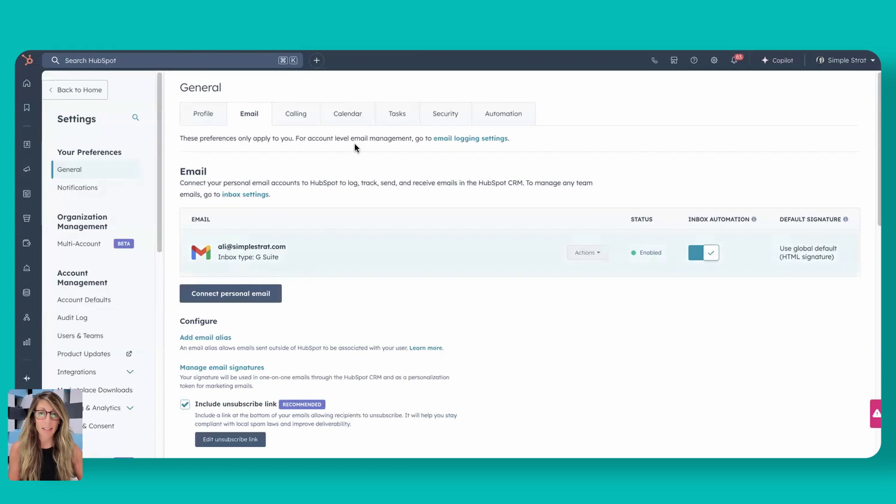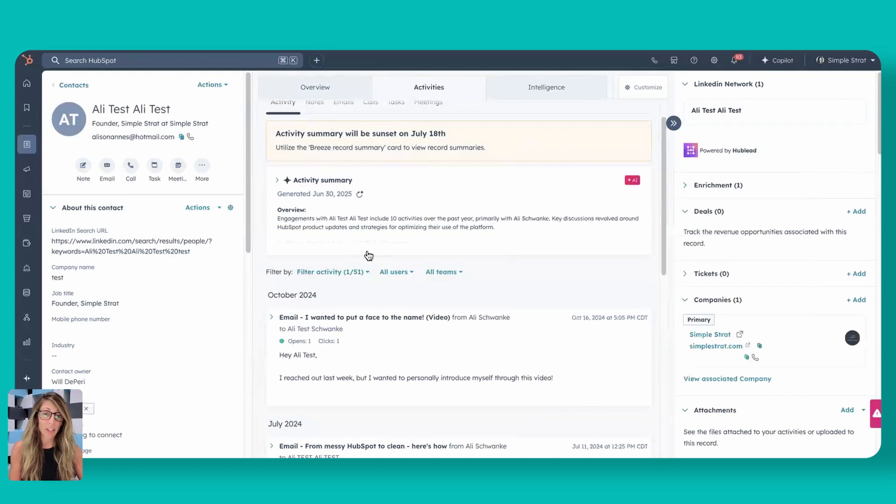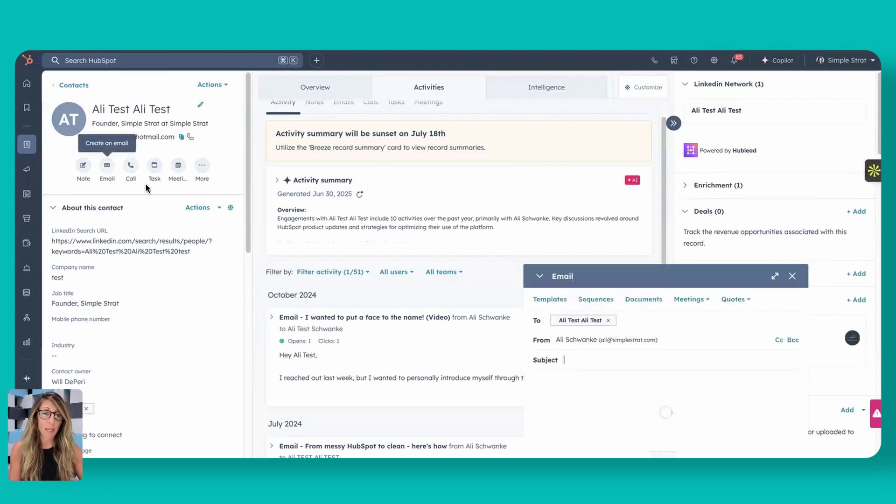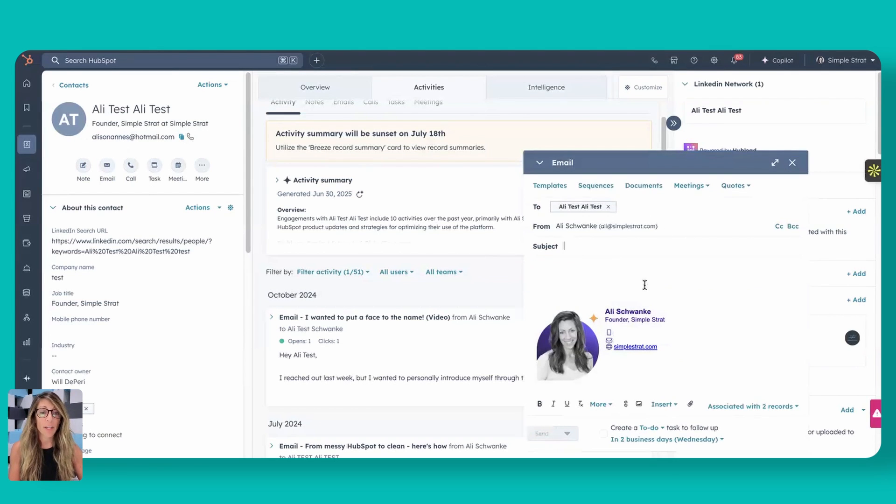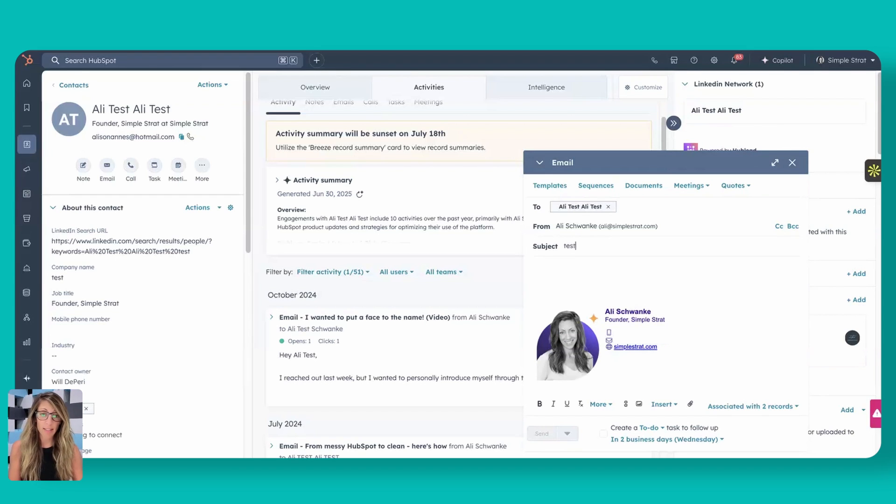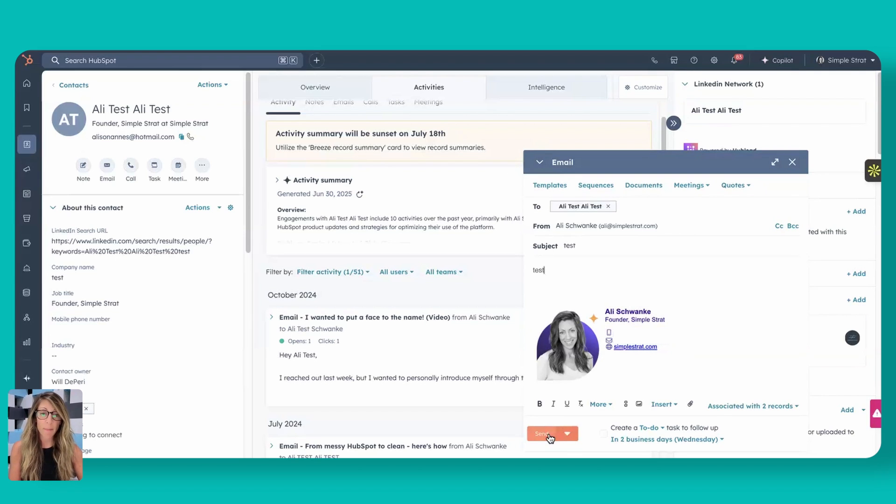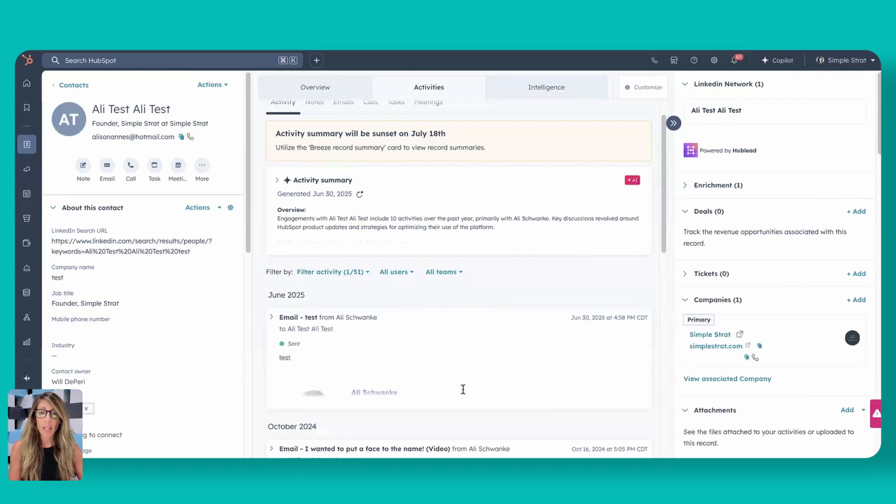So now that we're actually connected, let's go to this record here. So if this wasn't connected and I clicked on email, it would actually give me an error here. But now that it's connected, I can send this directly here. So if I wanted to actually send an email, let's say this is a test and we're going to say test here, I can click on send and this will send just like it does from your inbox. So let's actually do that. Let's click on send.